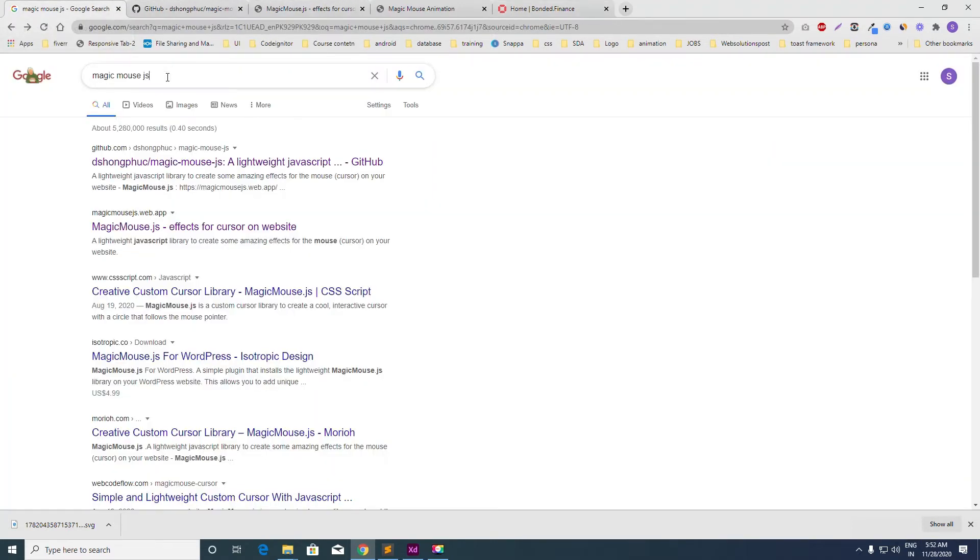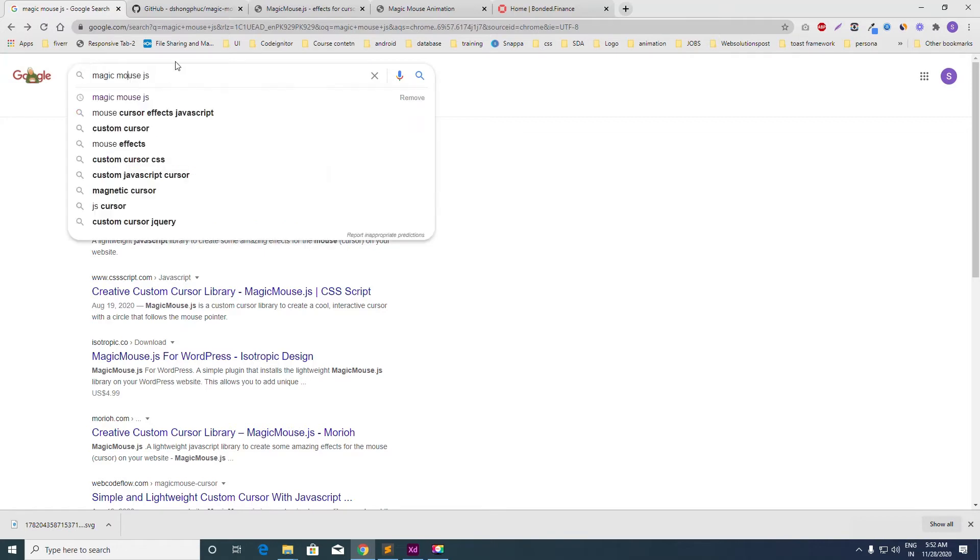What you have to do is go to Google and search for magic mouse js. I will give the link in the description too.